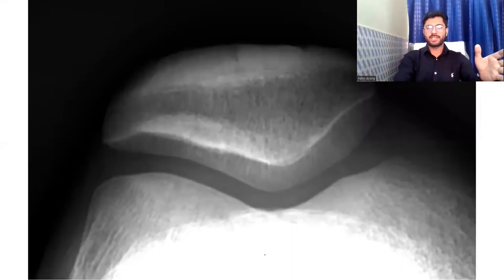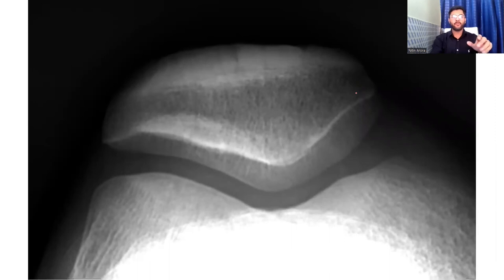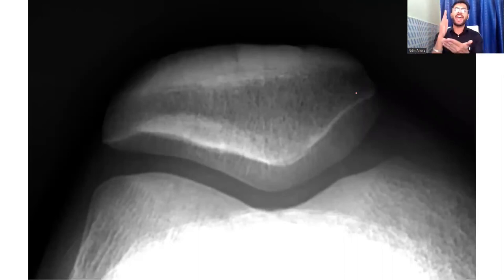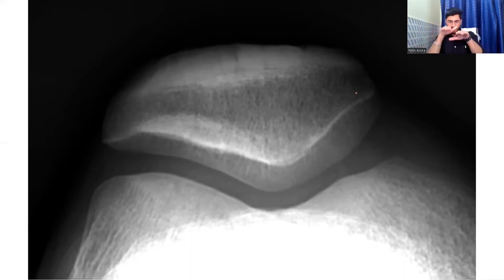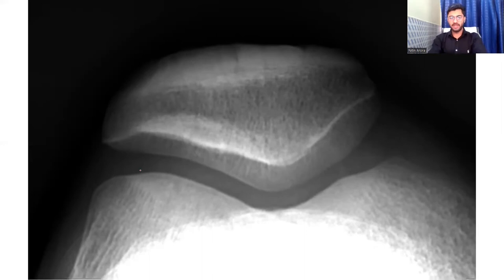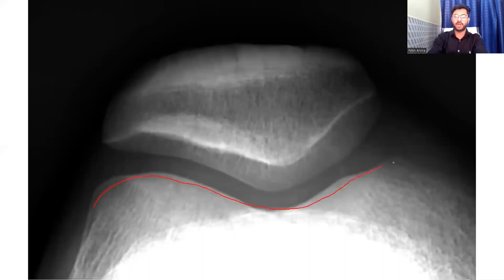Last but not the least, here you can see the skyline view of the knee joint. This is a type of x-ray you order if you do not see anything on the AP view or the lateral view. Skyline means a view from where you can see the top of the patella clearly. Over here you can comment on parts that are not visible in either AP view or lateral view — on this skyline view you can see the posterior part of the patella and the entire femoral condyles.